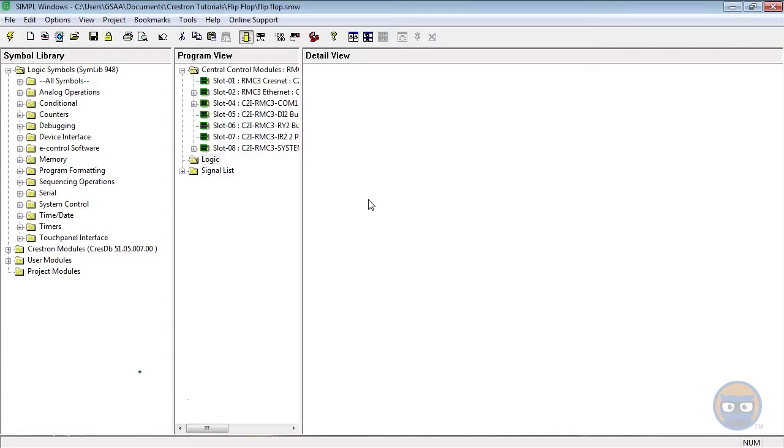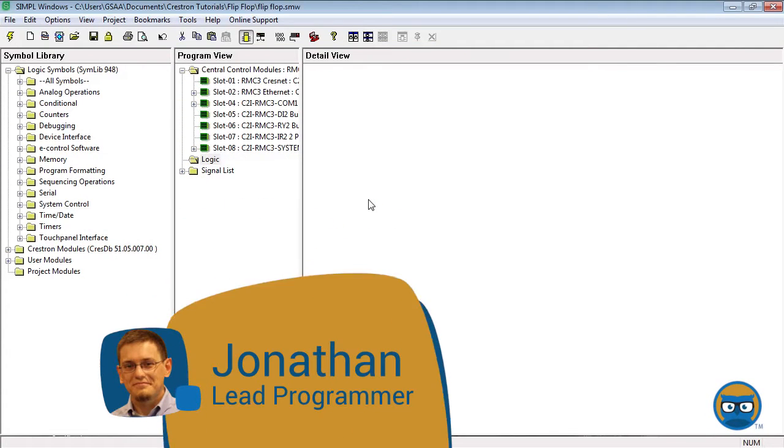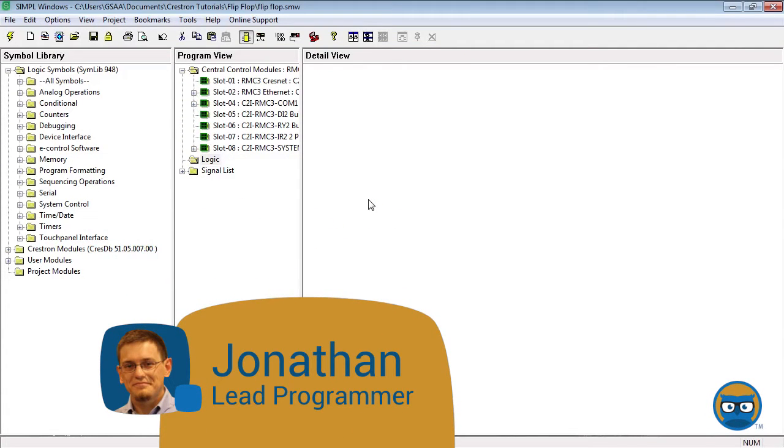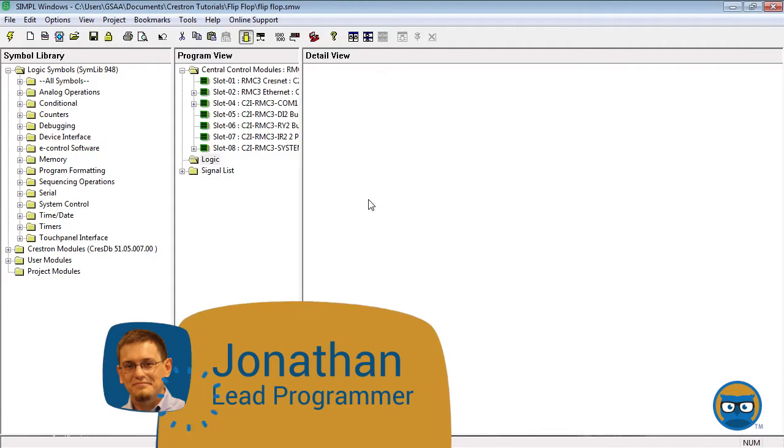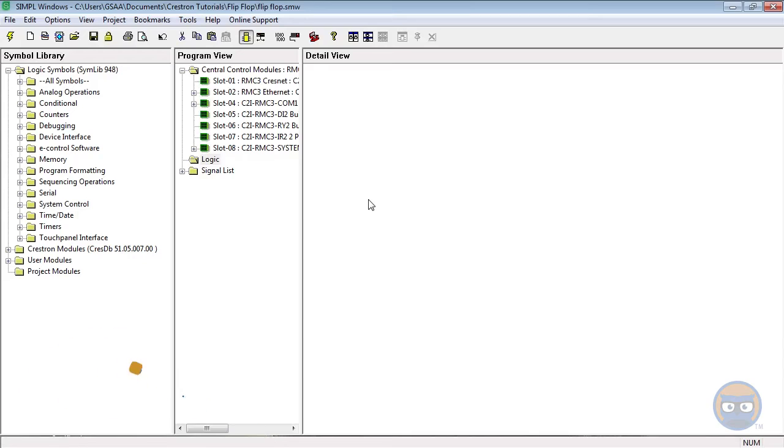The JK flip-flop is a memory symbol that behaves similarly to a toggle. It remembers the last value of its input and gives you the ability to select whether the output can be set or reset.